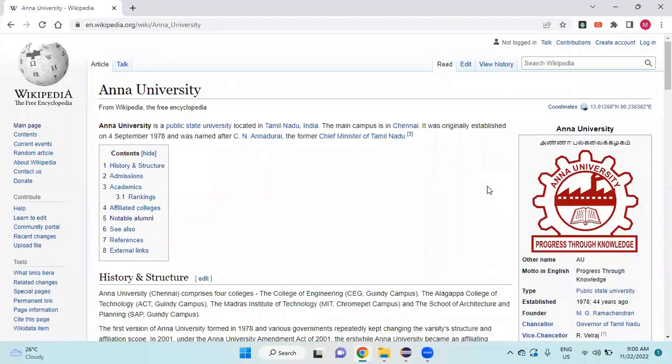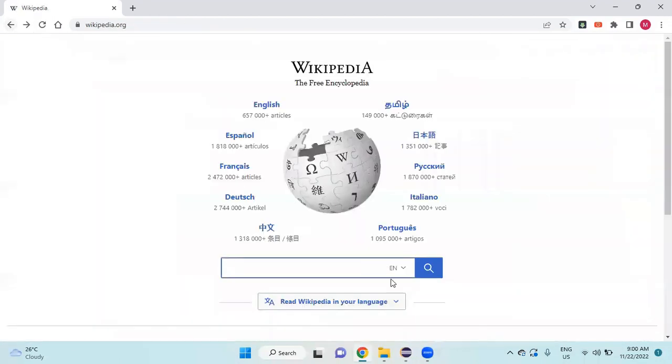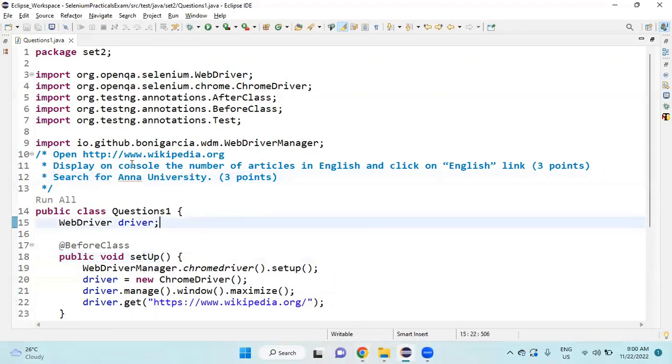These are the questions asked in one of the practical exams. Today we are going to solve two questions. This is the Wikipedia page, so first we need to print to the console the number of articles in English.